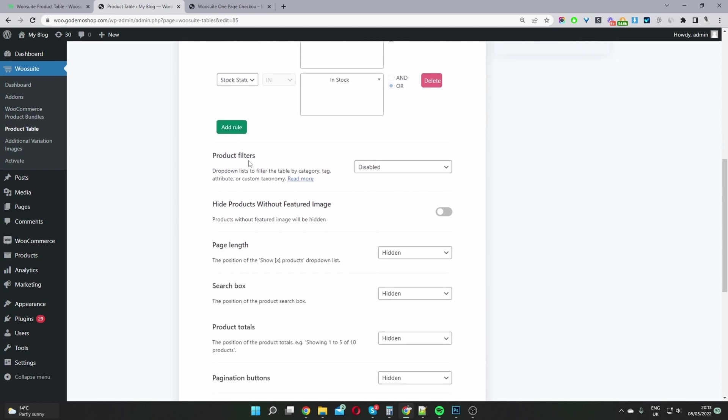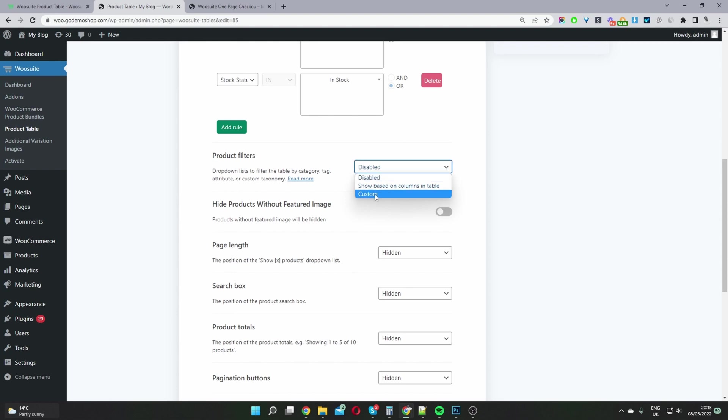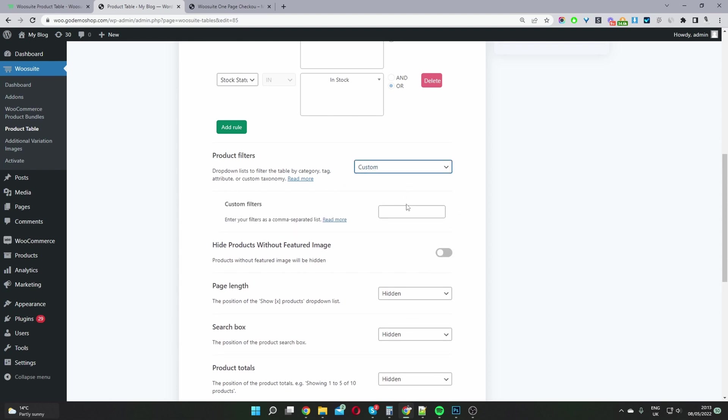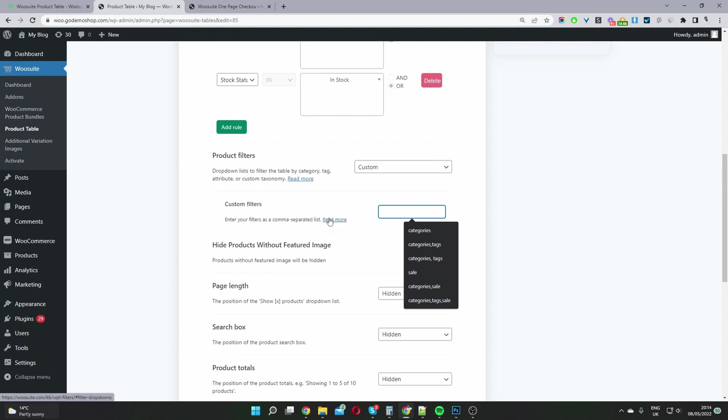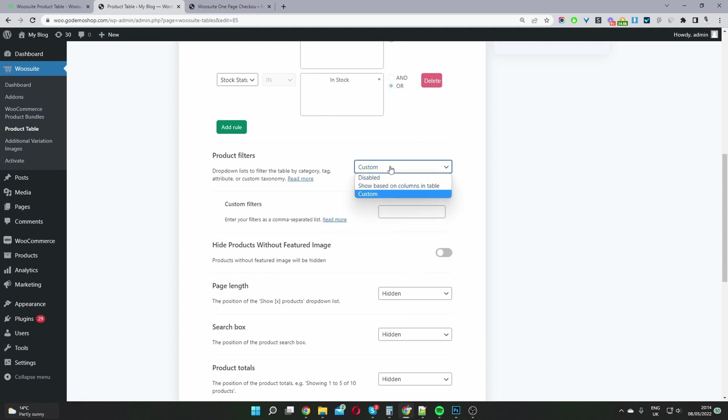If you wanted, you can enable product filtering directly on your one page checkout. This is optional. Currently, I've set mine to disable. You can enable yours based on the columns within the table, or you can create a custom filter here. If you click this link here, you'll see all the list of available options.